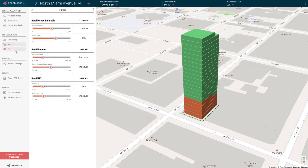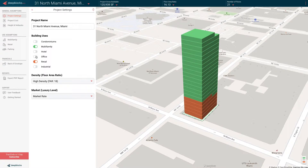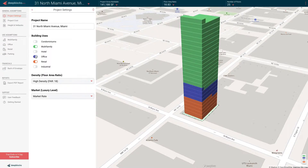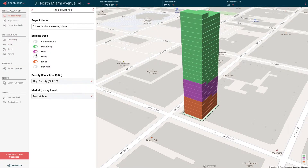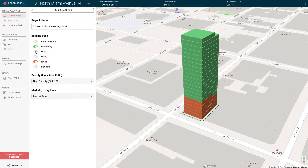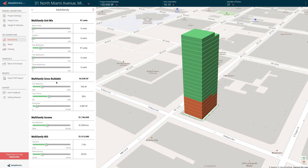Whatever uses you turned on will show up here. For example, if you were to turn on office, you will see office show up here — hotel the same. Each of these panels has a series of sliders that are specific for that use.